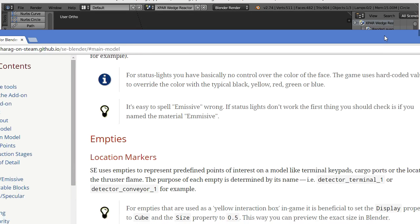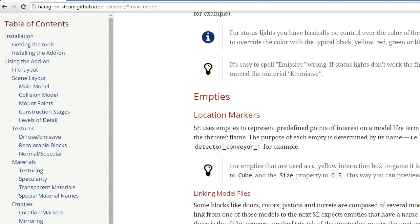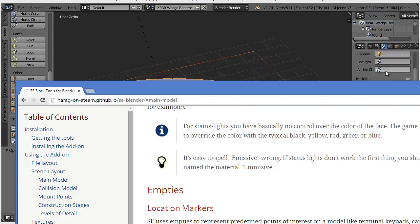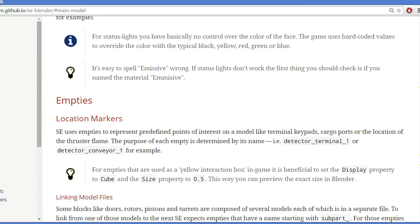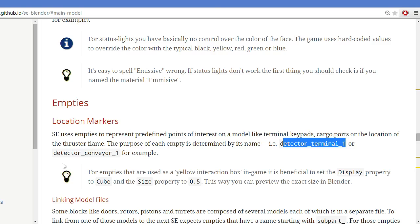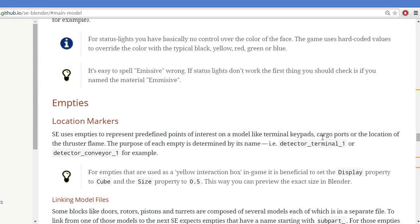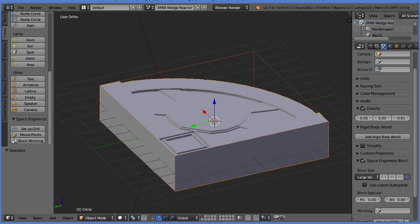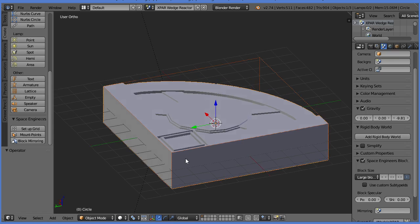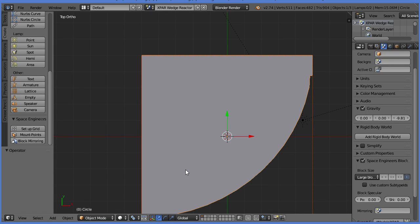To show you what I'm talking about, these location markers are what we are using, and they are very specific. Detector underscore terminal underscore one, detector underscore conveyor underscore one. Really, any number will work at the end, but those are the only two things that I think actually work, and they just have to be kind of close enough. They don't have to be exactly in the right spot. They give you some fair leeway to make sure that you don't screw yourself over.